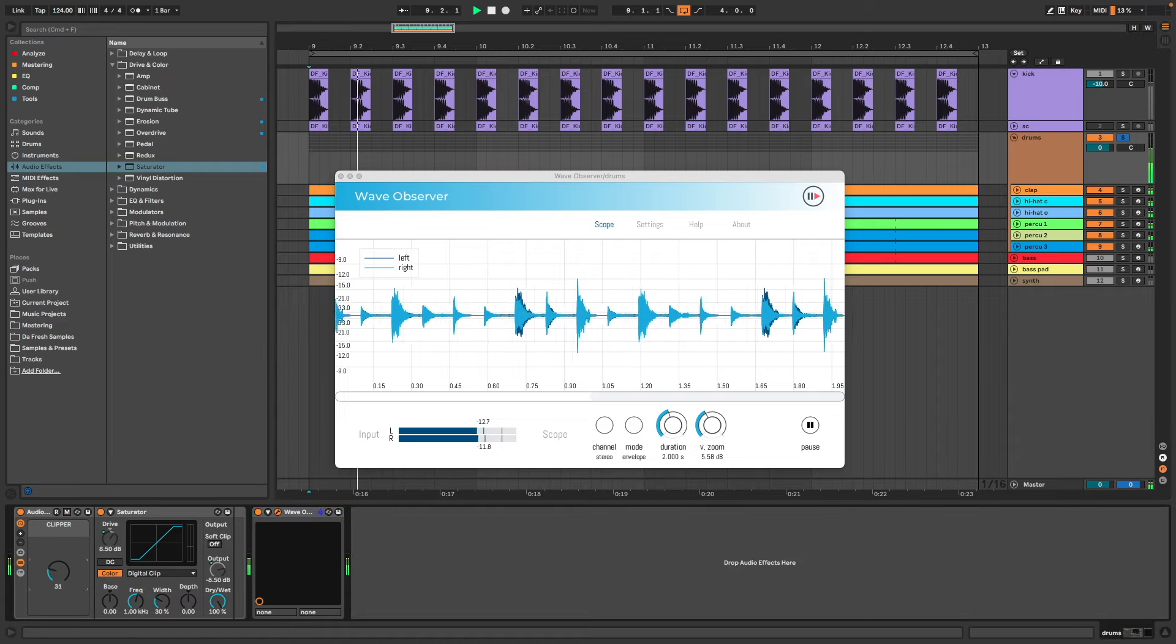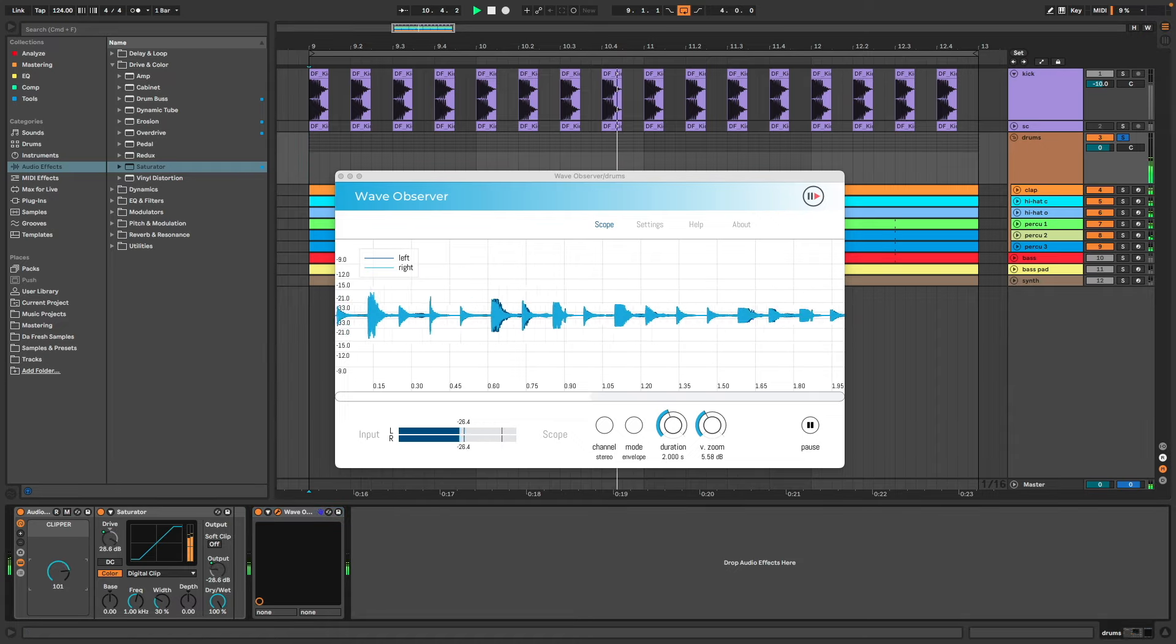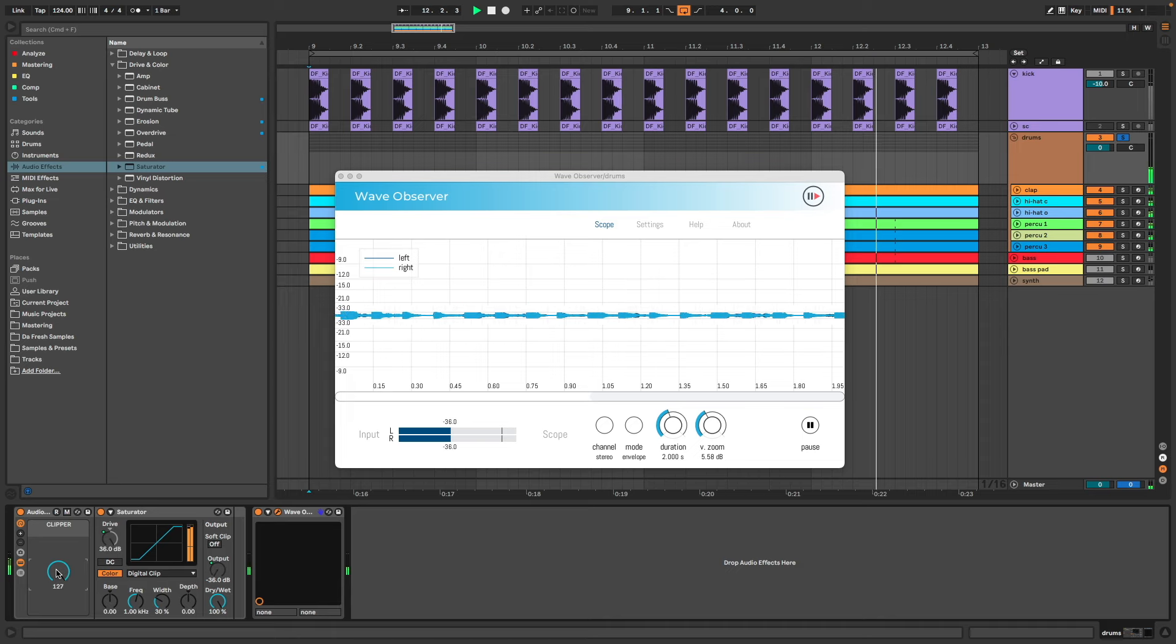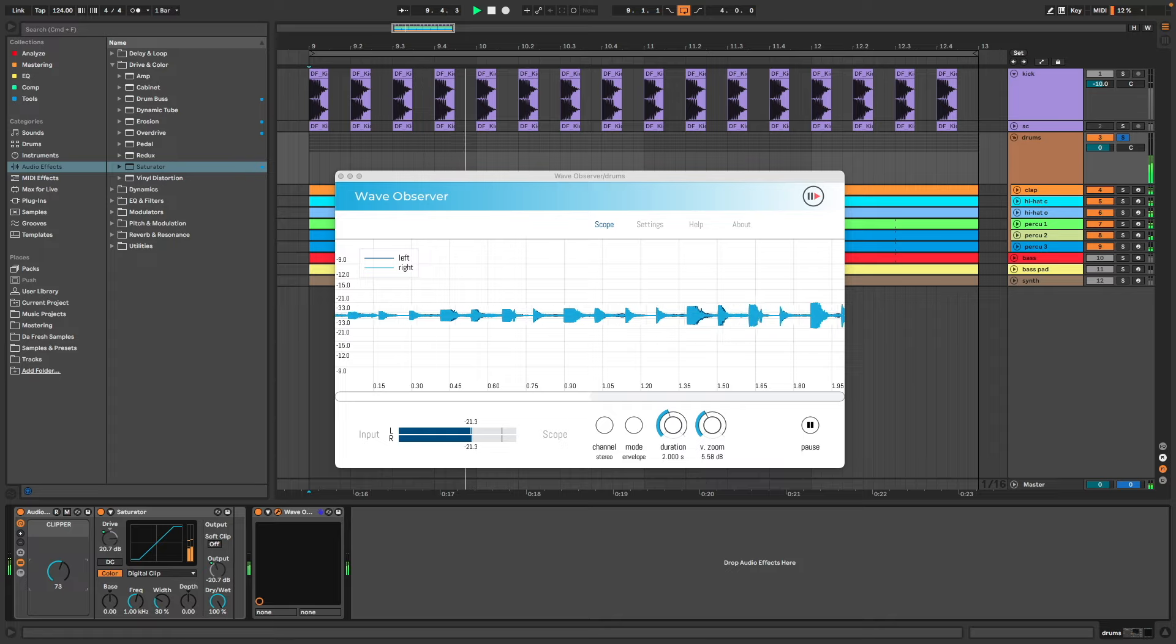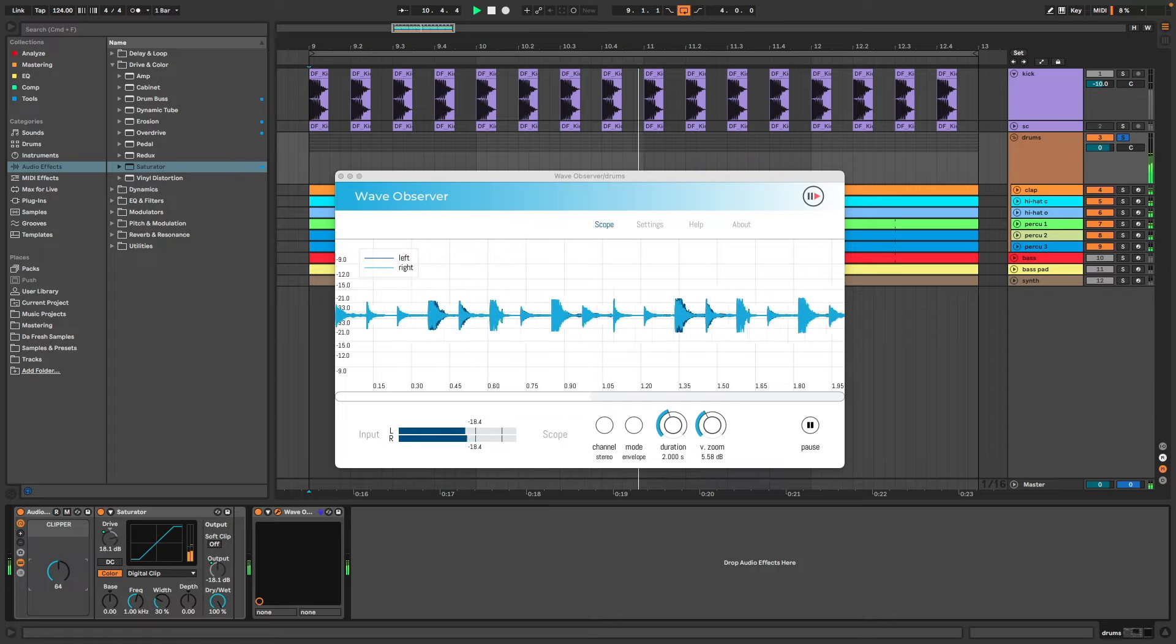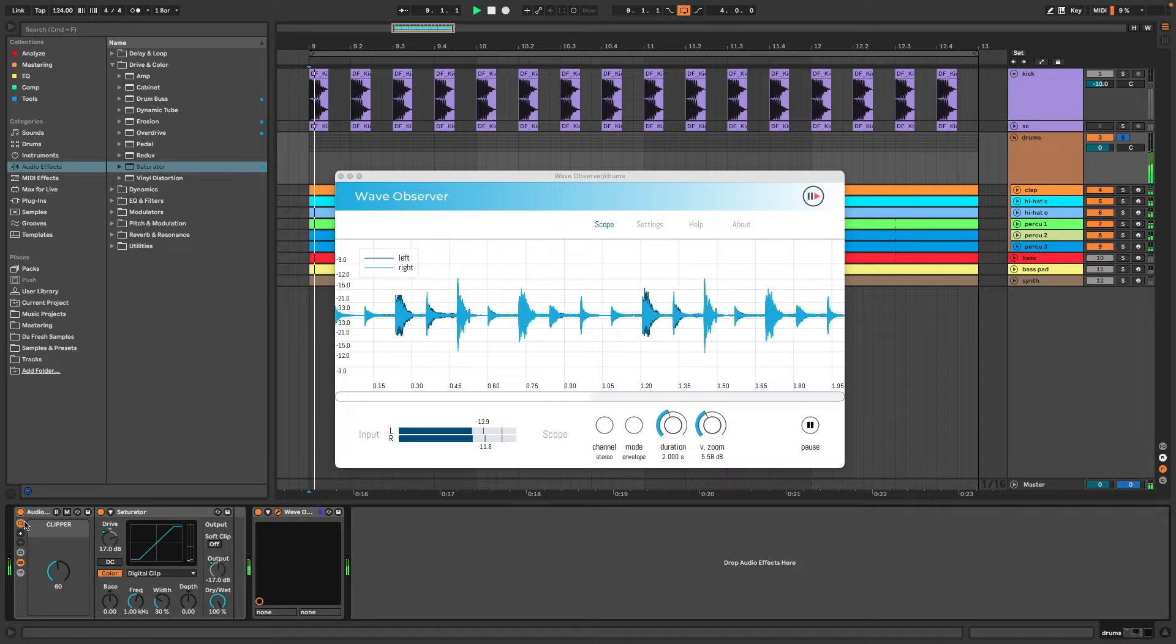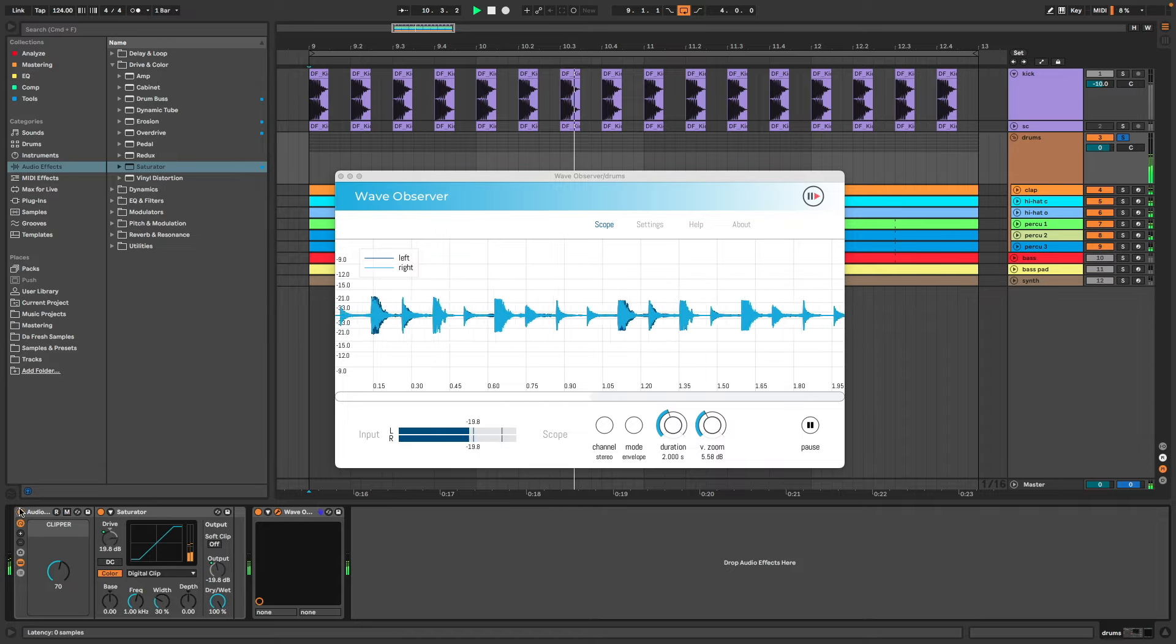So the idea with clipper is to reduce and control the peaks by adding drive. Here is too much. And now it's better.